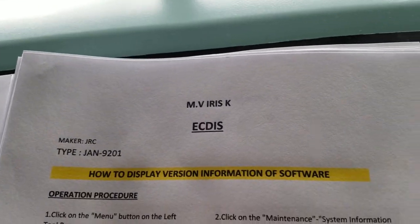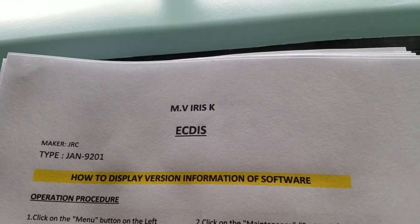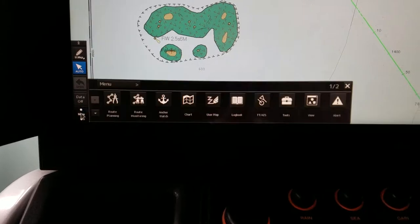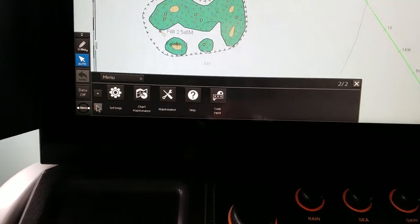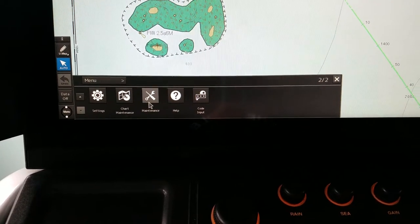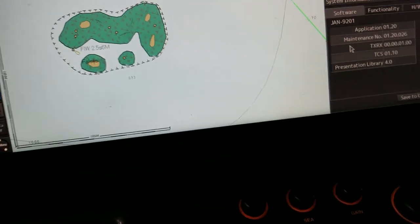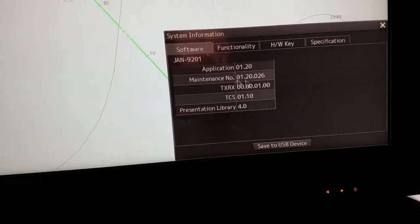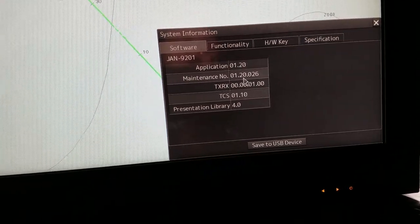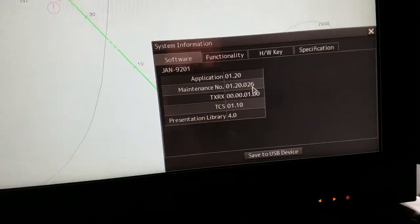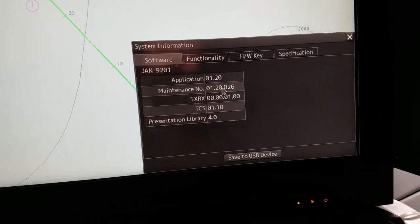How to display version information on software: the version information and system information is on the menu. Click the menu and the screen shows the system information and version information.